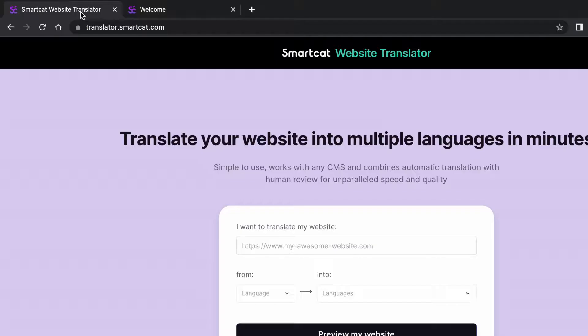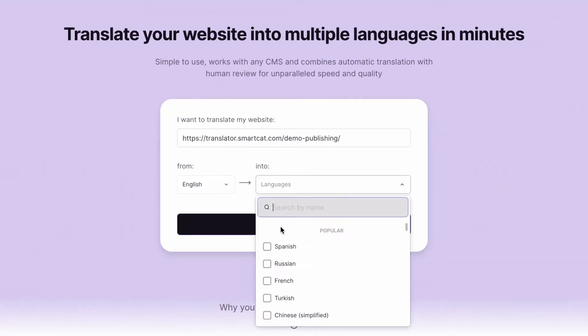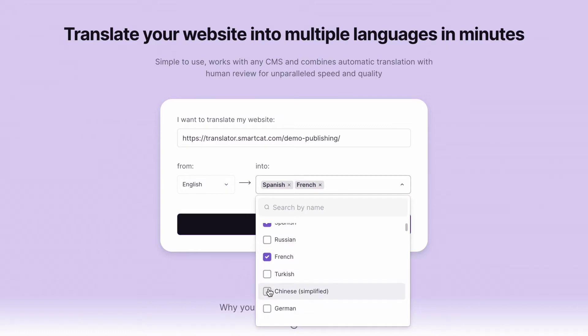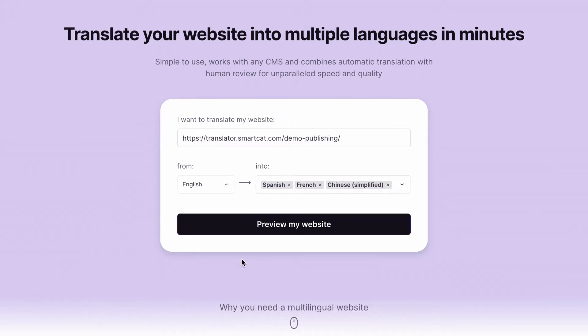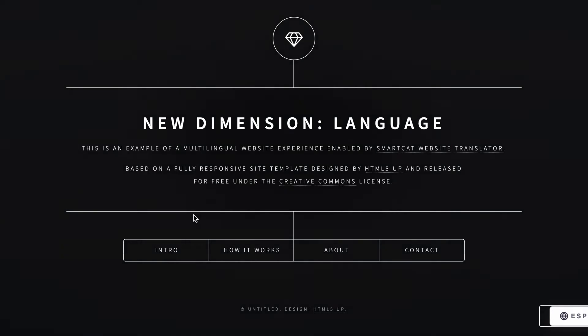Copy-paste your website URL. Select the source and target languages. Click Preview My Website and see your page translated right away.